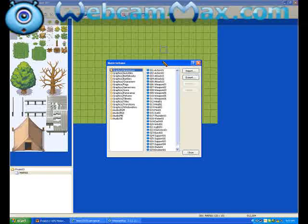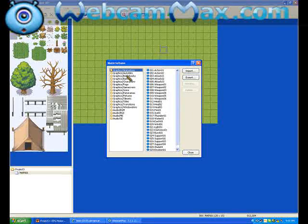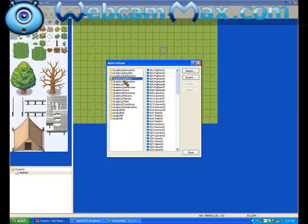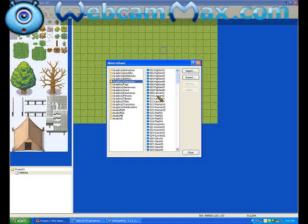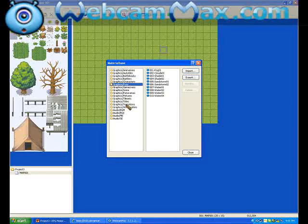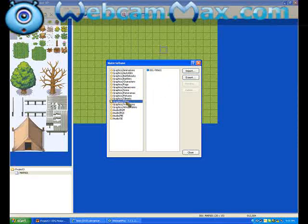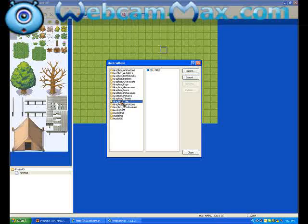Now, this screen will come up called Material Base. There will be a bunch of different things: Autotiles, Battlers, Characters, Frogs, whatever. But you need to click the one down here that says Graphics, Titles.